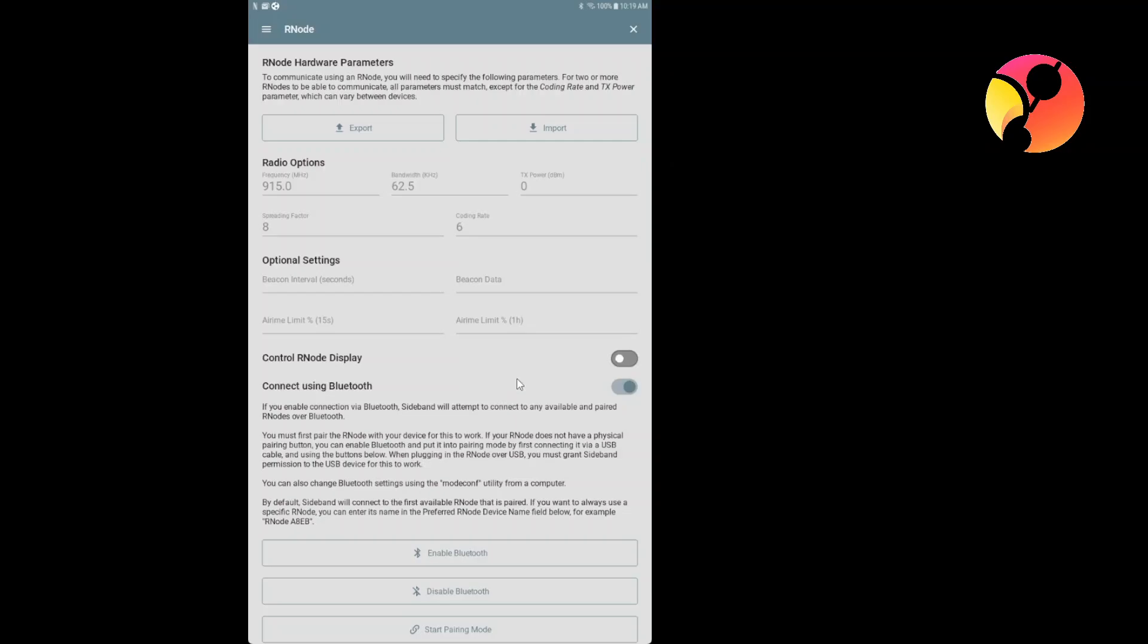You may have saw this button called Control RNode Display and all that this does is displaying a huge Reticulum logo on the display instead of very useful information that will help you to manage that. So I strongly advise not to use it. Now you can see also on the bottom that you have some additional commands: enable Bluetooth, disable Bluetooth, and start pair remote.